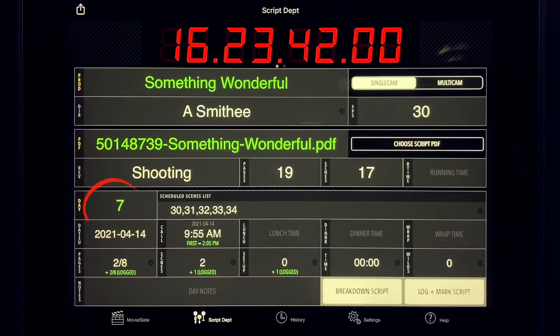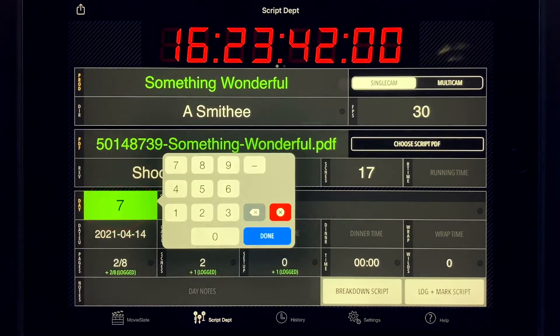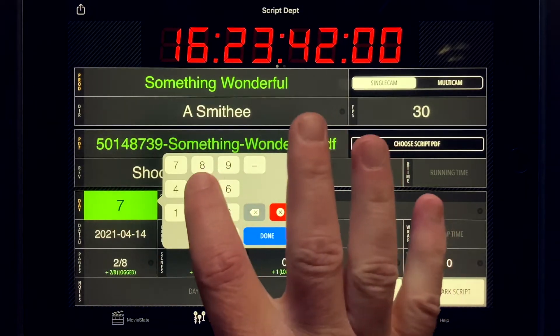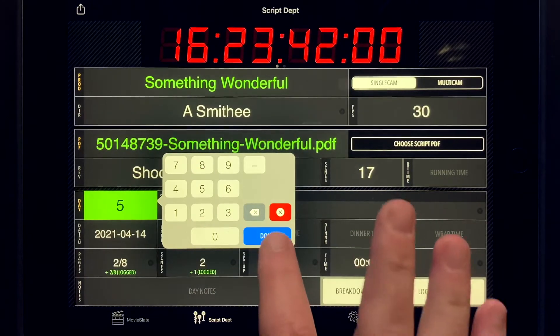Go to the Script Department tab, tap on the day field, and enter the new day value.